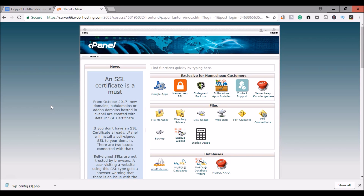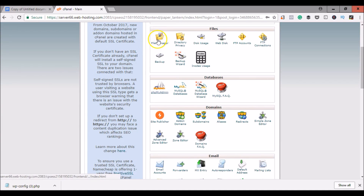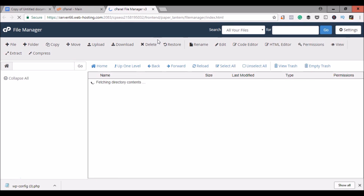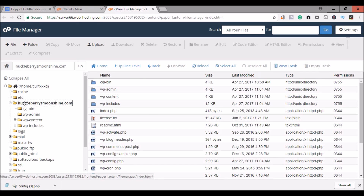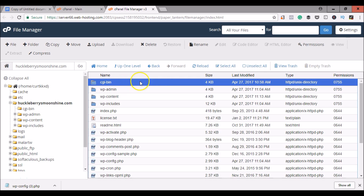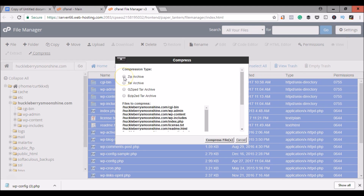To get started we will log into the cPanel of our existing website and in the cPanel we will scroll down to file manager. Click on file manager and scroll to the website that you would like to transfer. In this case it is Huckleberrysmoonshine.com. Go ahead and click on Huckleberrysmoonshine.com, select all files, and now you will want to compress these files into one zip archive.